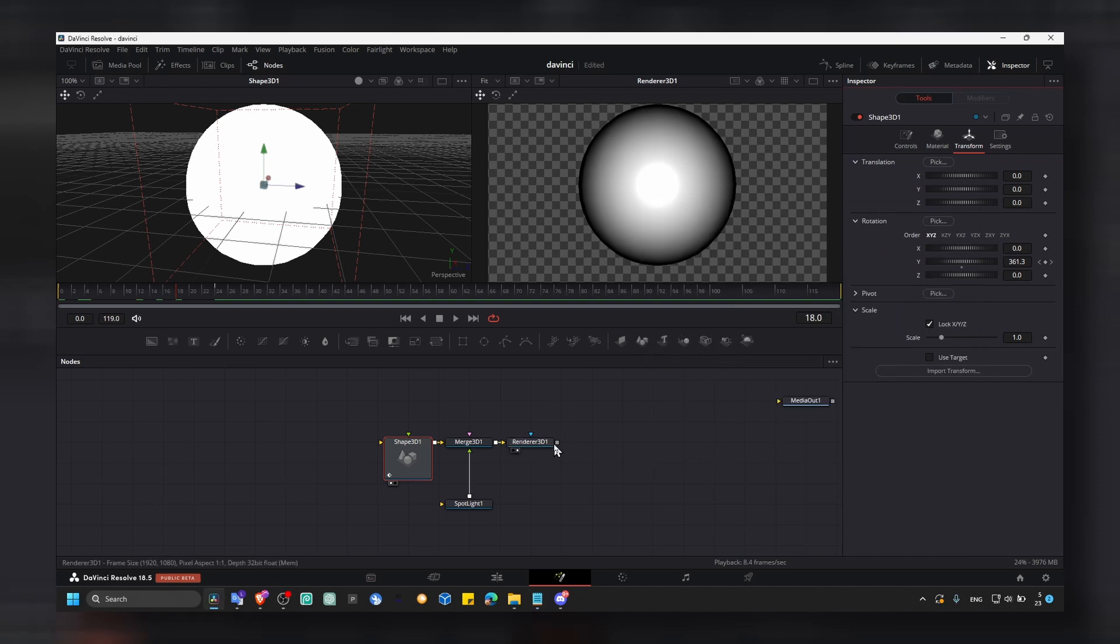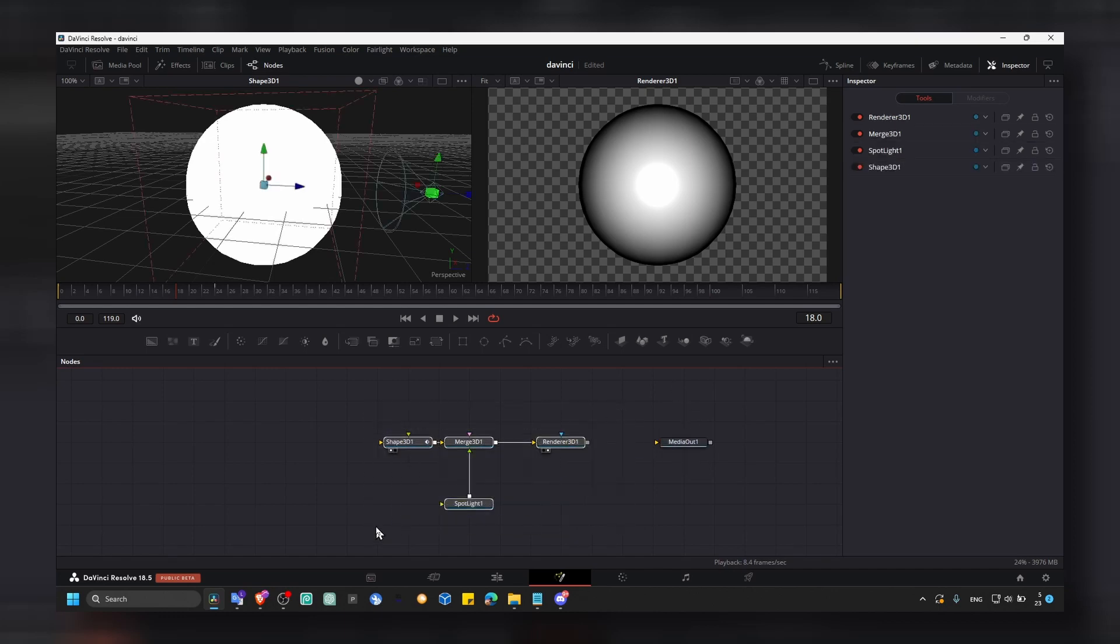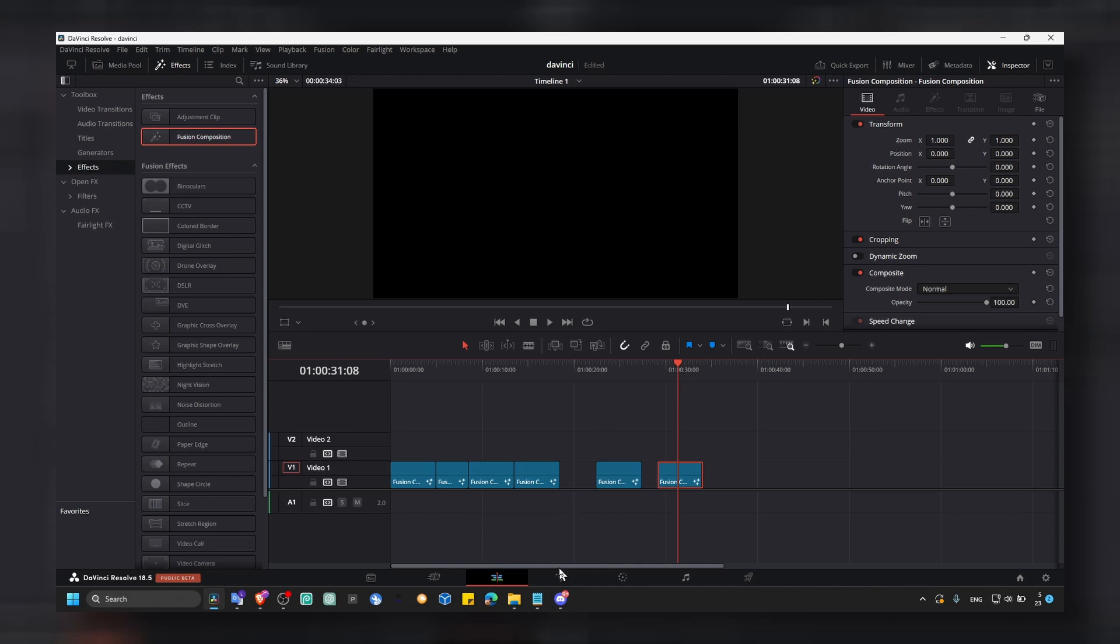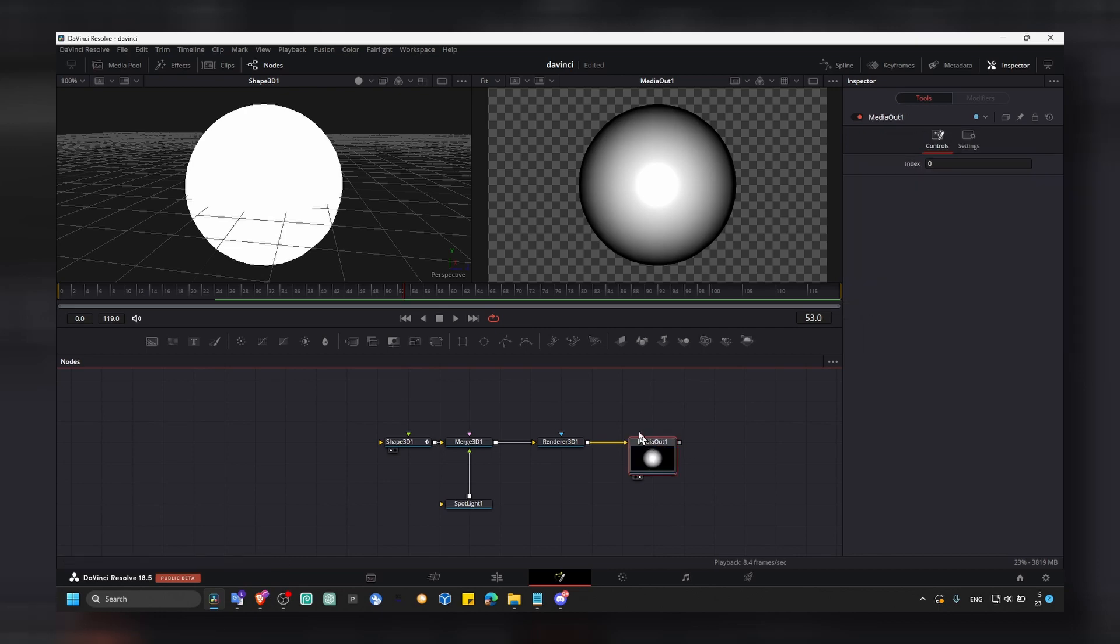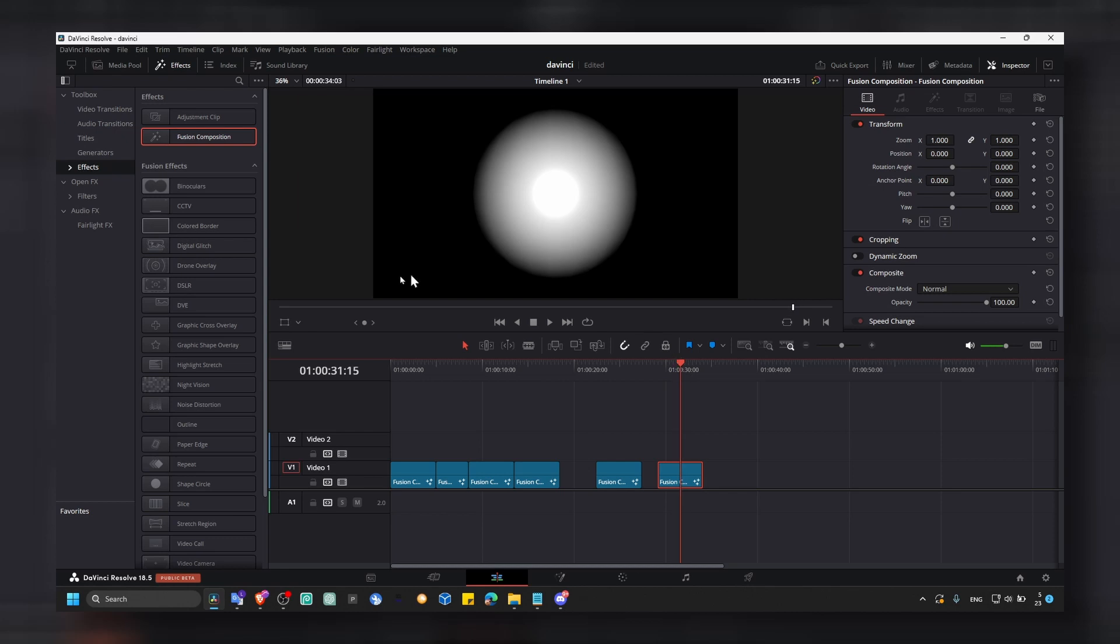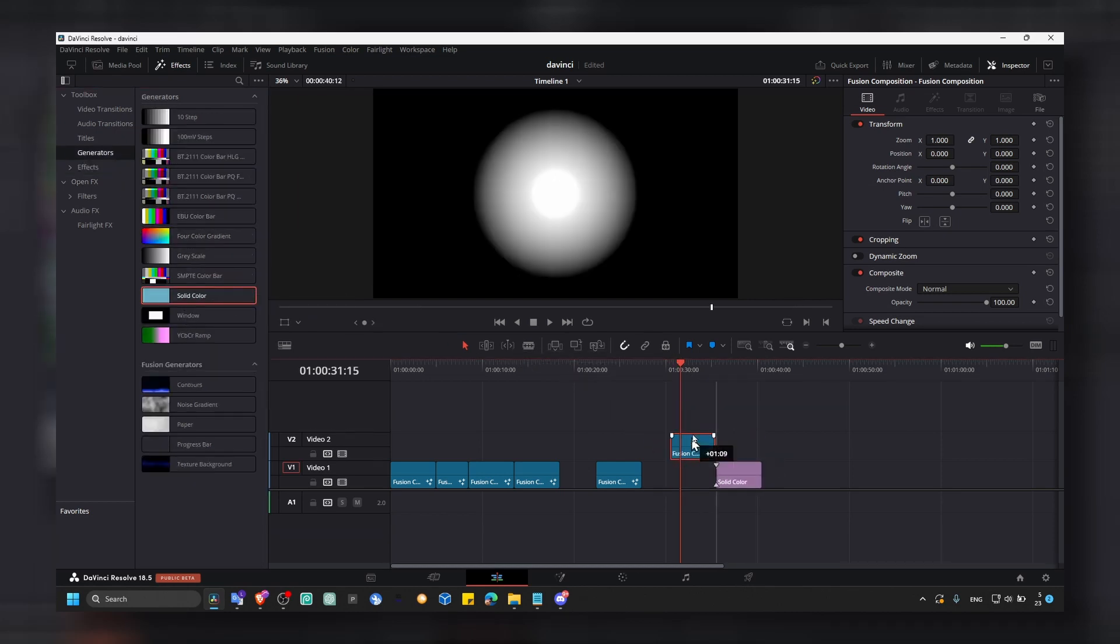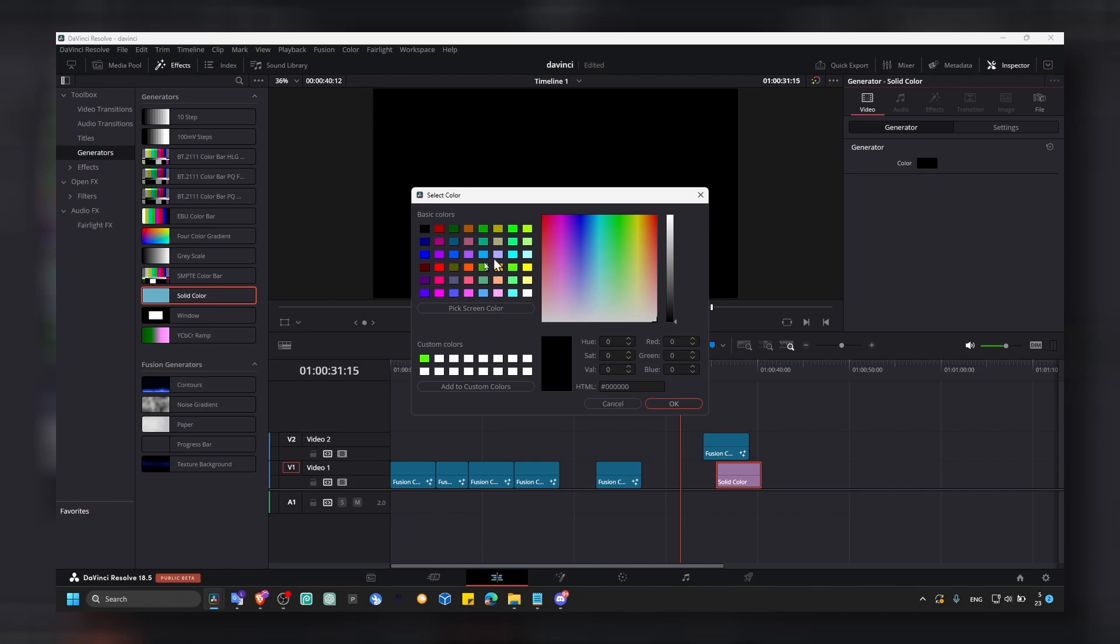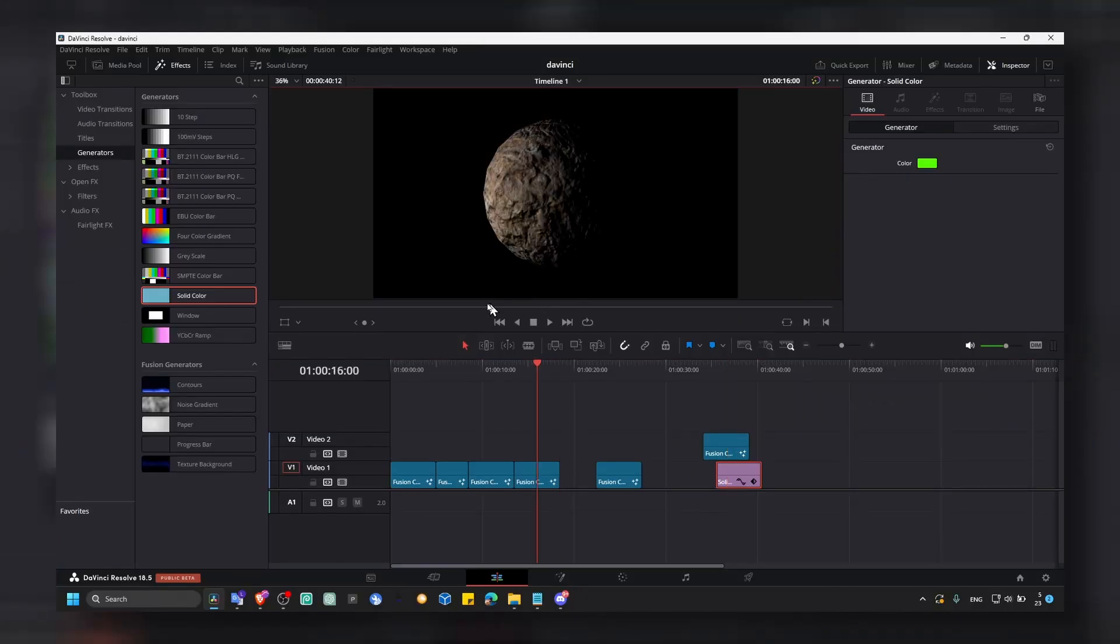But now also let's connect render 3D to media out. Because if you're not doing this, if you go back to our fusion composition, everything is black here and that's not what we want. So let's connect render 3D to media out. And here now we have in our composition, you can also go to generators and move a generator here. Change the color.